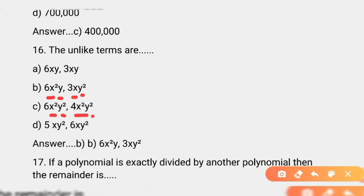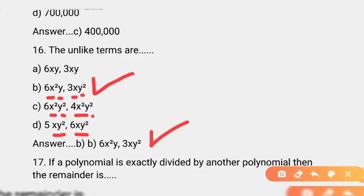Option D: 5xy² aur 6xy² — x ki power 1, y ki power 2 dono mein same hai. Yeh like terms hain, unlike nahi. To jo assumption hai jisme dono terms alag hain, woh unlike terms hoti hain. Correct answer B option hai jahan 6x²y aur 3xy² unlike terms hain.